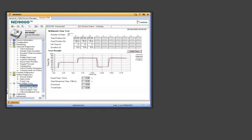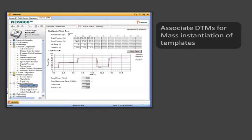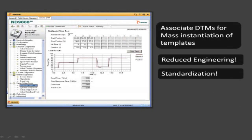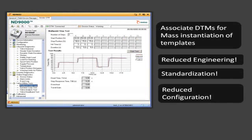Once we associate the DTM with a template, we can mass propagate or instantiate these templates. This thus reduces our engineering time and configuration.